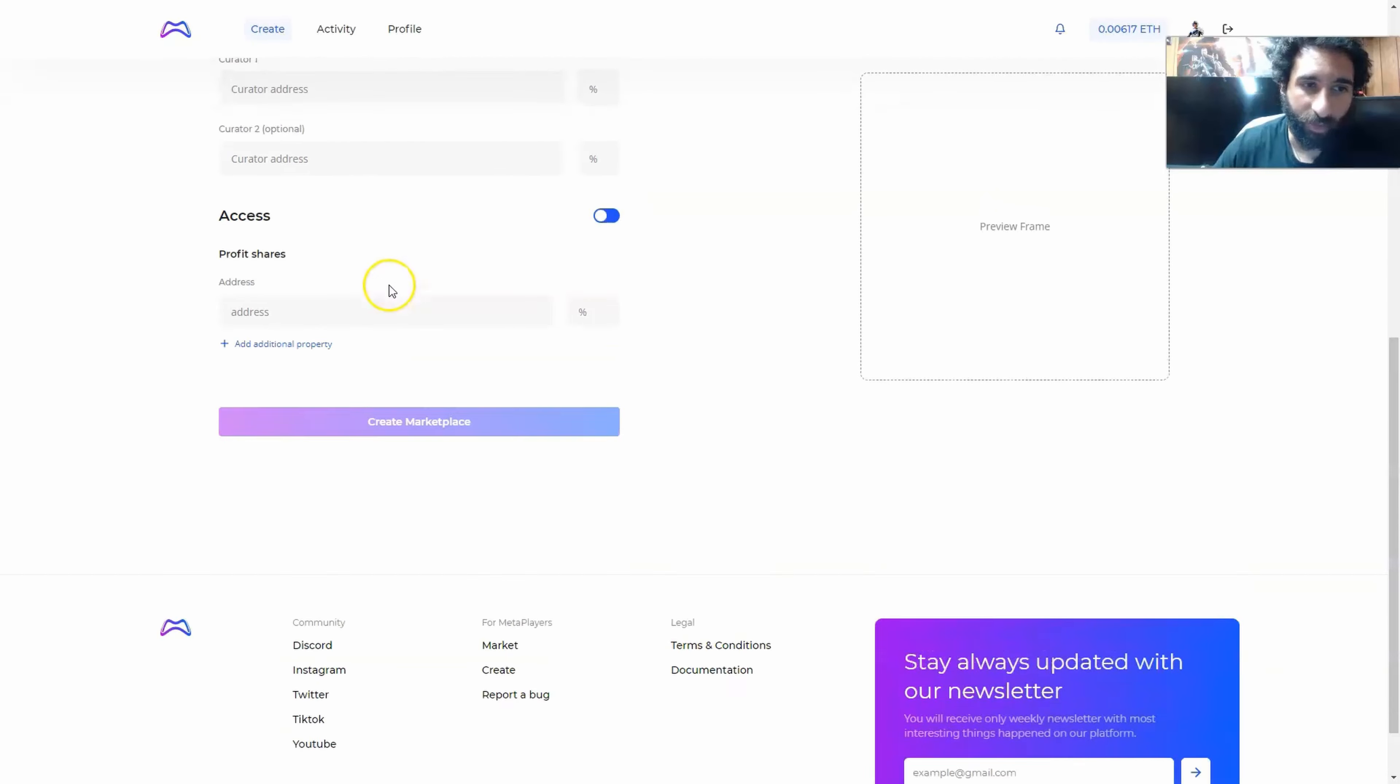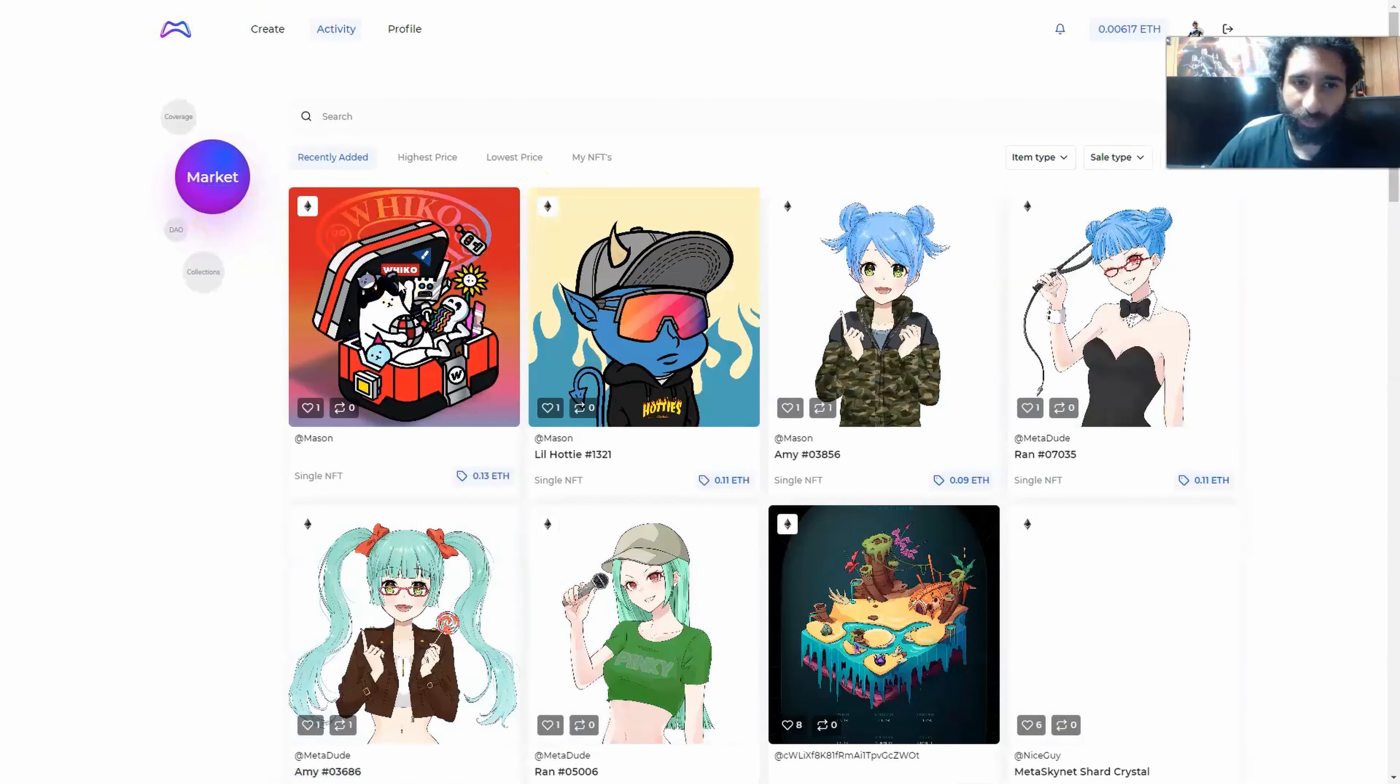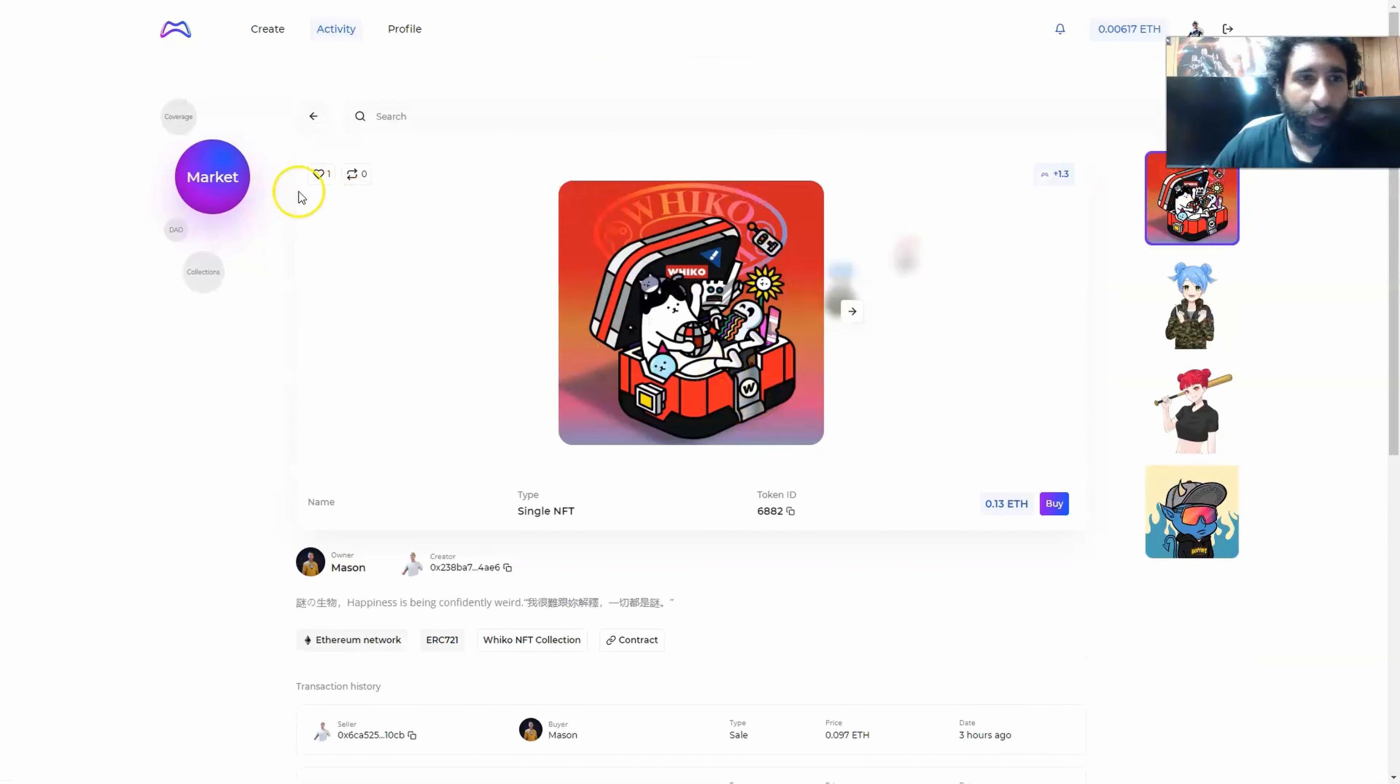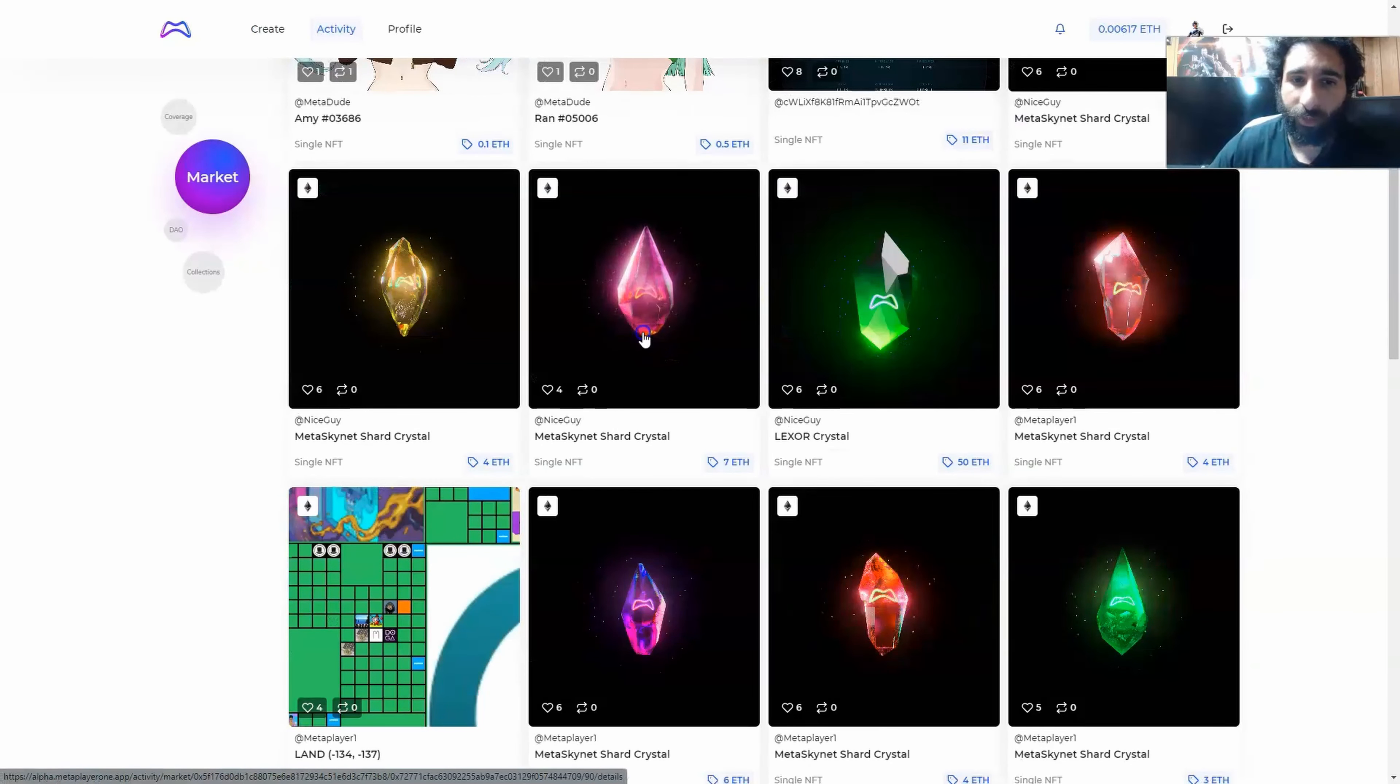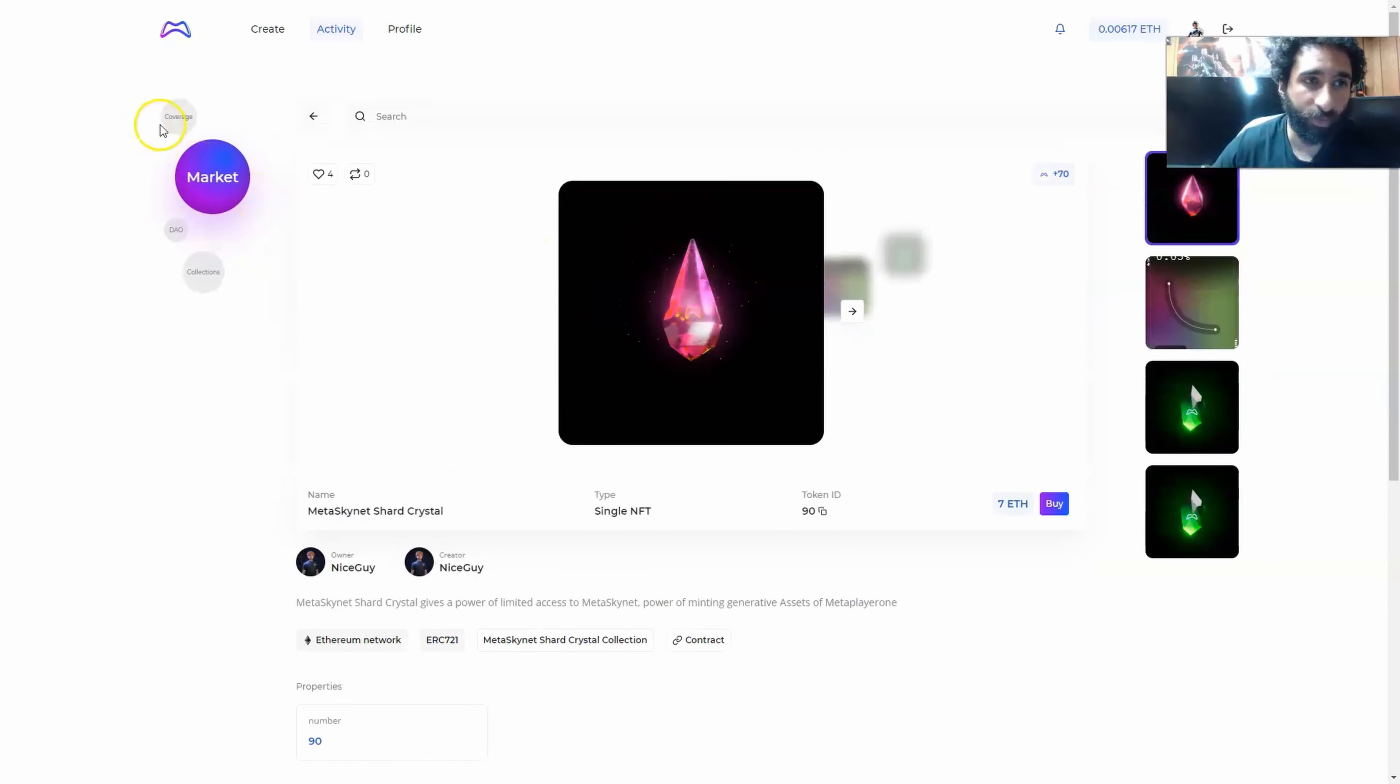And you can also create a marketplace as well. And that's how easy it is to literally set up one of these. As we can see here, you can see different markets, how we interact. There's a single NFT here to show you examples, the transaction history, what it's looking like. And the nice thing about it is you can have this up and running right now. All you have to do is have a wallet such as MetaMask and go ahead. Now, one thing I didn't mention is with the shard crystals, that's going to give you extra bonuses and extra perks. It's going to give power to a limited access of MetaSky and the power of minting generative assets of player one.